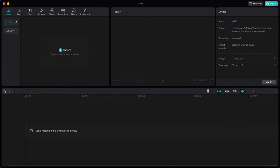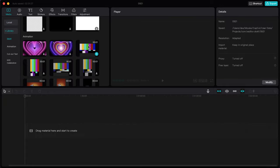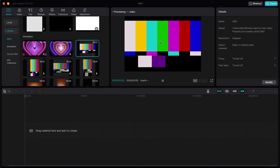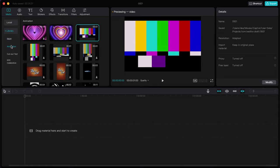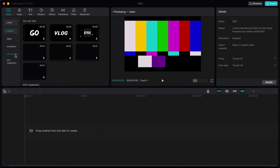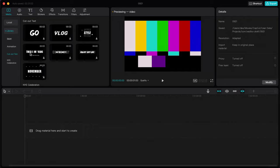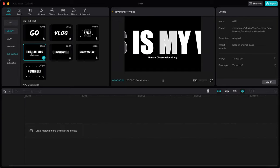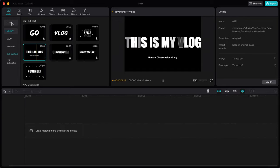We're going to go through the settings so you know whatever you need. First, we have the Media panel — under 'Local' you'll find your imported files. Under 'Library' there are cool animations you can add, for example to transition to the next scene. You can just add whichever animations you want from here.